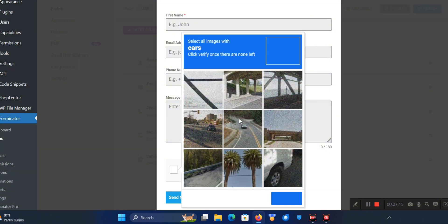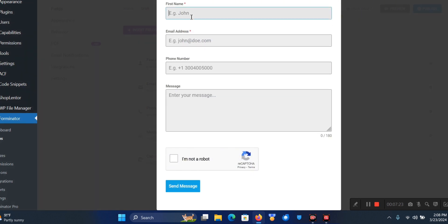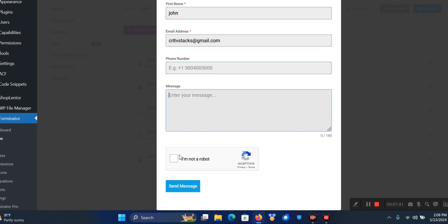If you want to see it live in action you can check it here. Let's cancel this first and fill it up with some dummy information. The message isn't compulsory so I'm just going to click on Send Message.